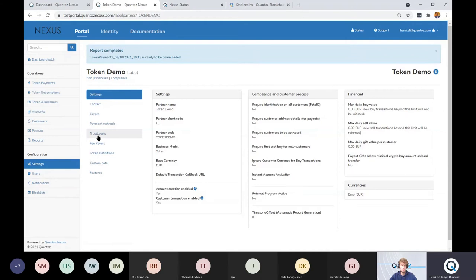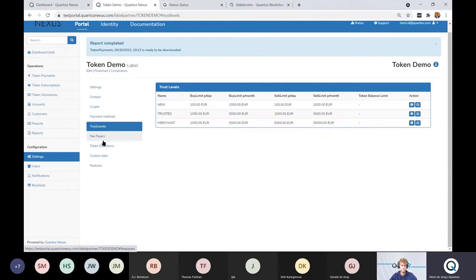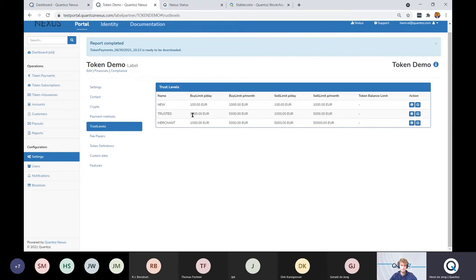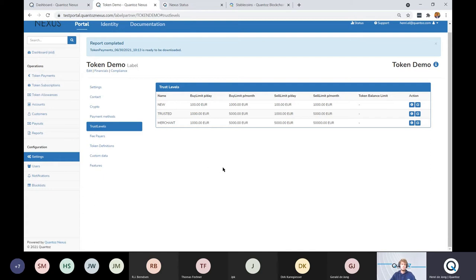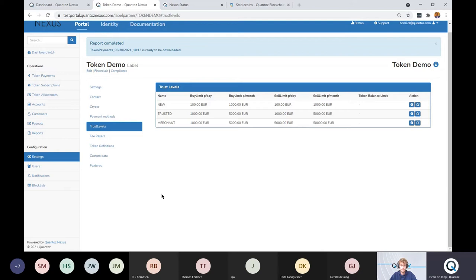A few settings, so you can set up the system as you like. I said to you that my trust level was trusted. That means that I, as a person, I can buy for 1000 euro stable coins a day and I can also sell for 1000 euro stable coins a day and a total of 5000 euros a month. A merchant has a bit of a different spending behavior. A merchant might sell up to 5000 euros a day and up to 50,000 euros a month.